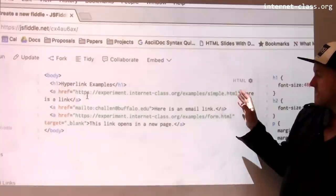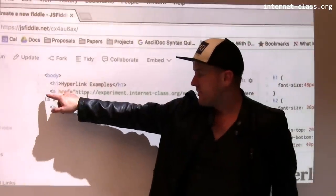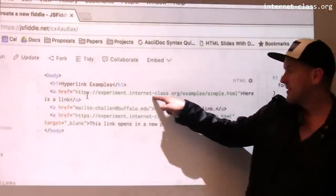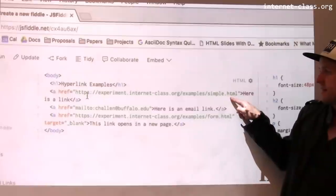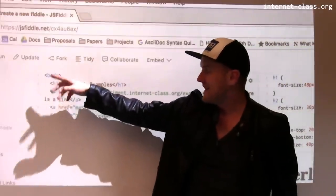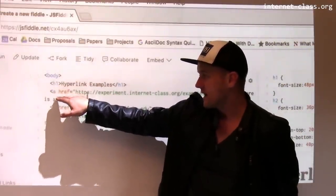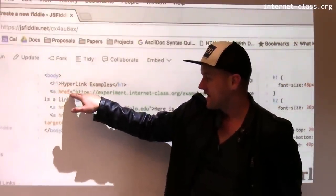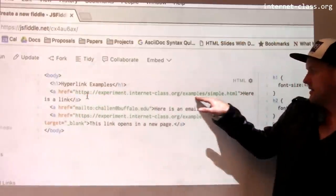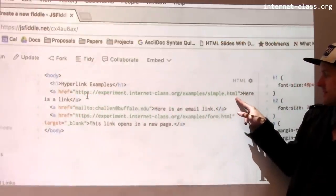This tag is interesting because it shows an example of a tag where there are actually parameters inside the tag itself. So in the h1 tag, we didn't have any of these. But in the anchor tag, we have this href field, and this contains the target of the link.